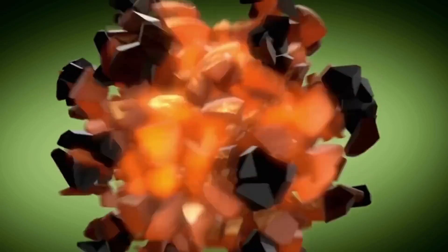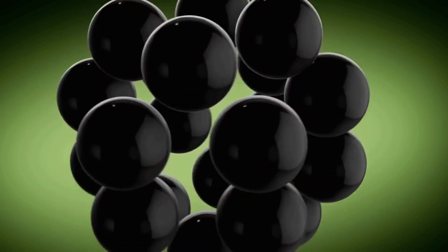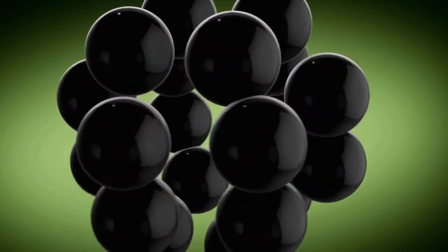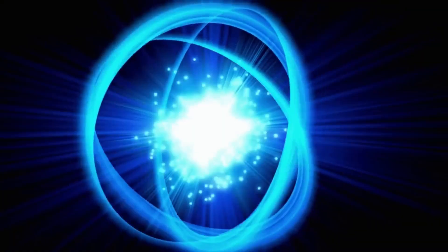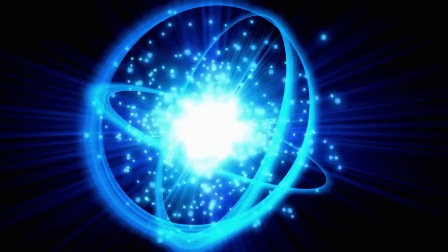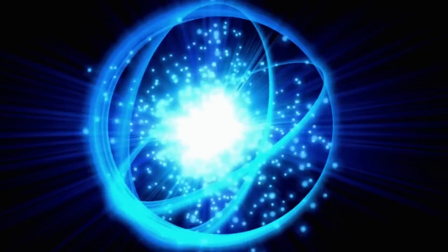The theory predicts a singularity, a moment of infinite density, where all matter and energy were compressed into an infinitely small point.